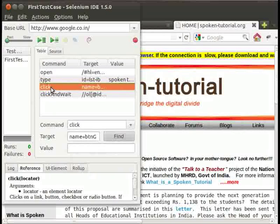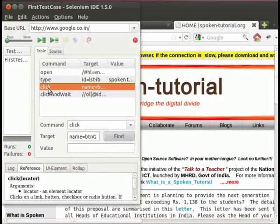And this is the click command. Click command is used for clicking the search button.